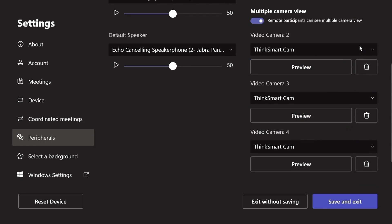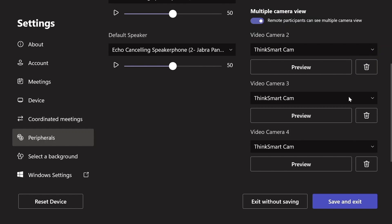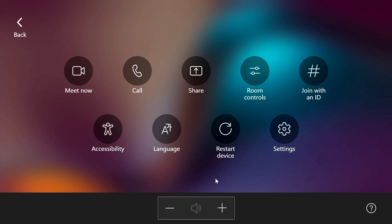You can also preview the three additional cameras connected to your device. Click Save and Exit to save your Multiple Camera View settings.